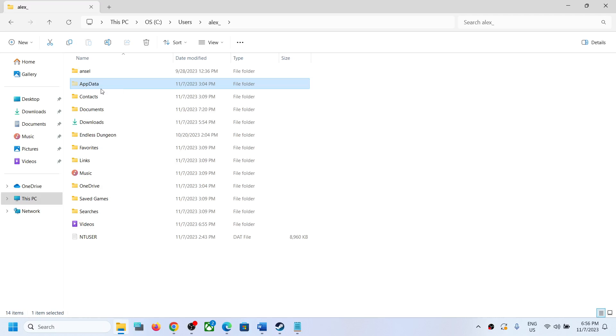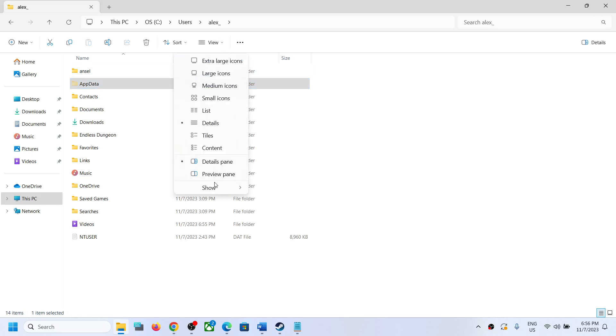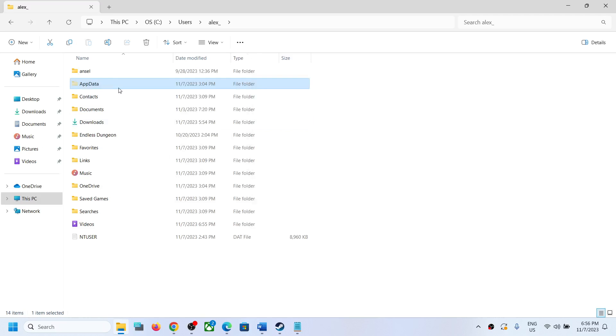If you don't see AppData, on the top click on View, select Show, and then put a check on Hidden Items. Then you should be able to see AppData. If you have Windows 10, somewhere over here you will find the View option.